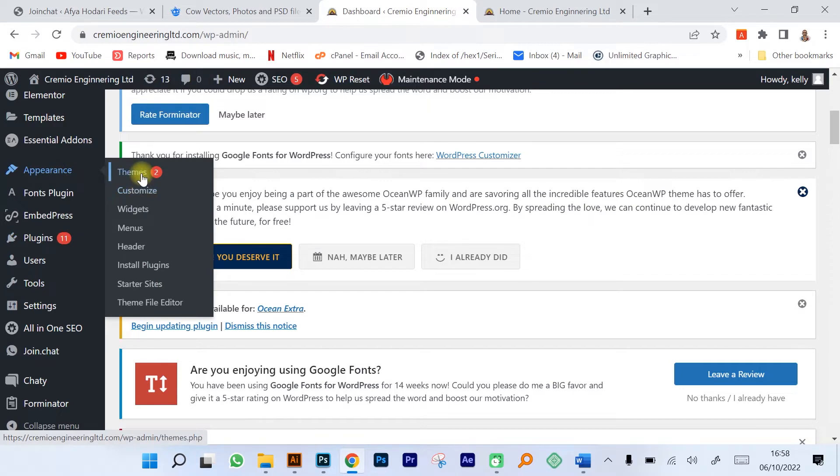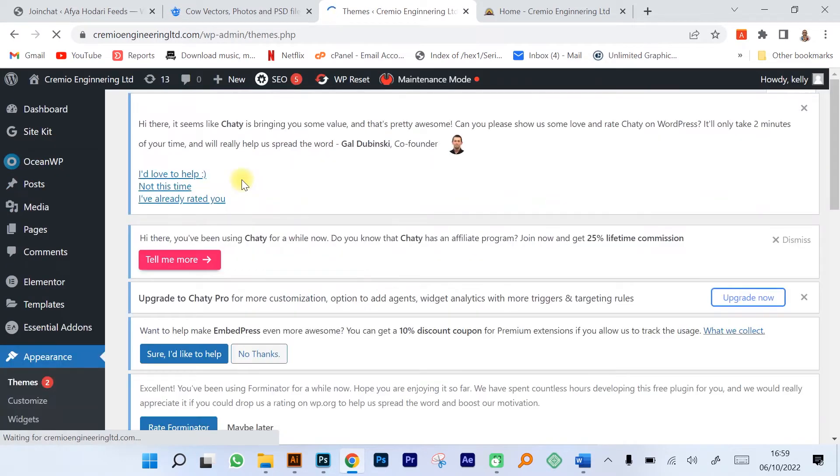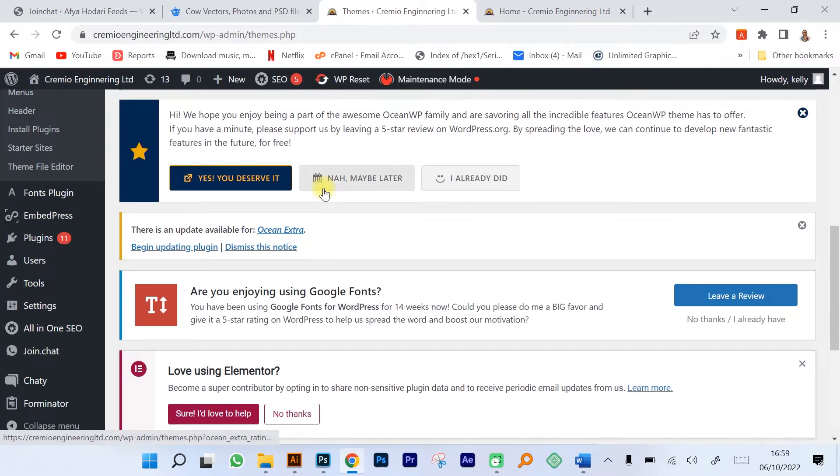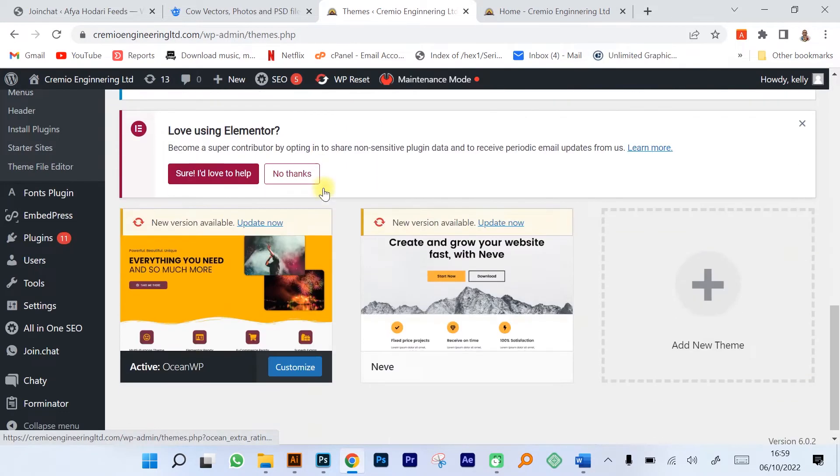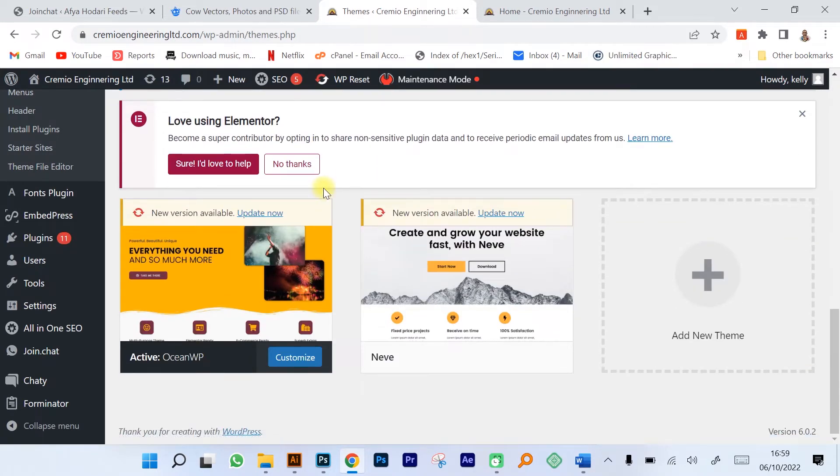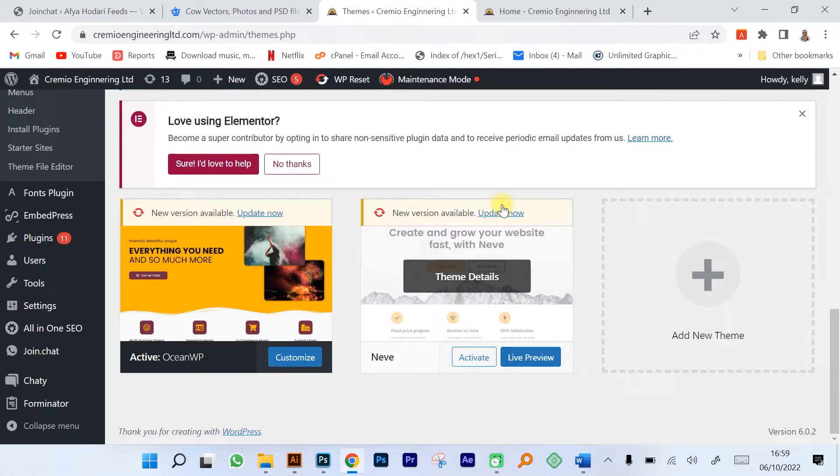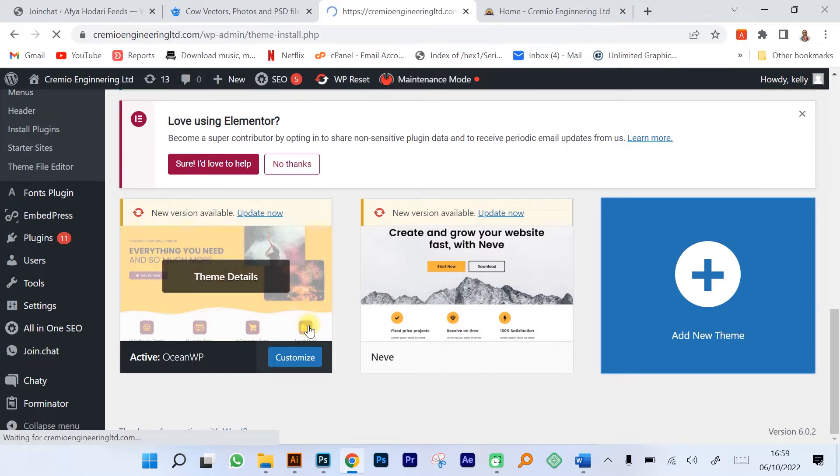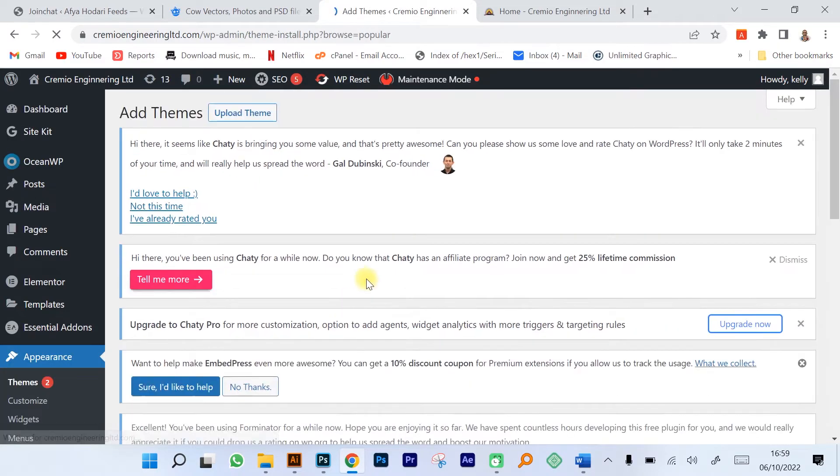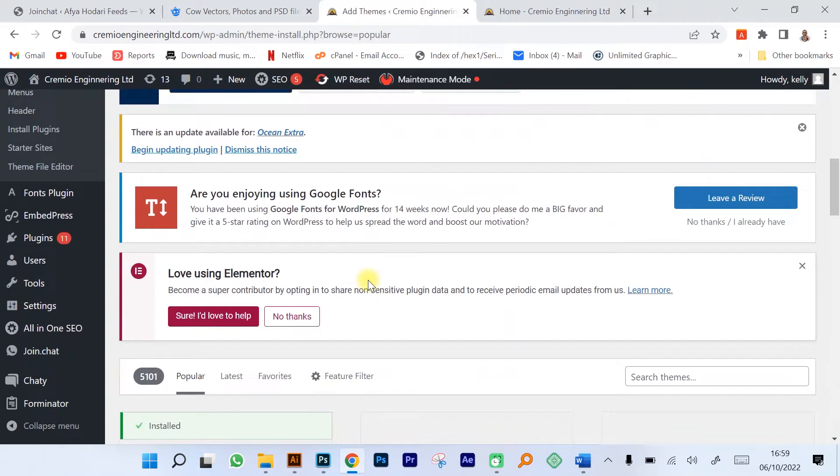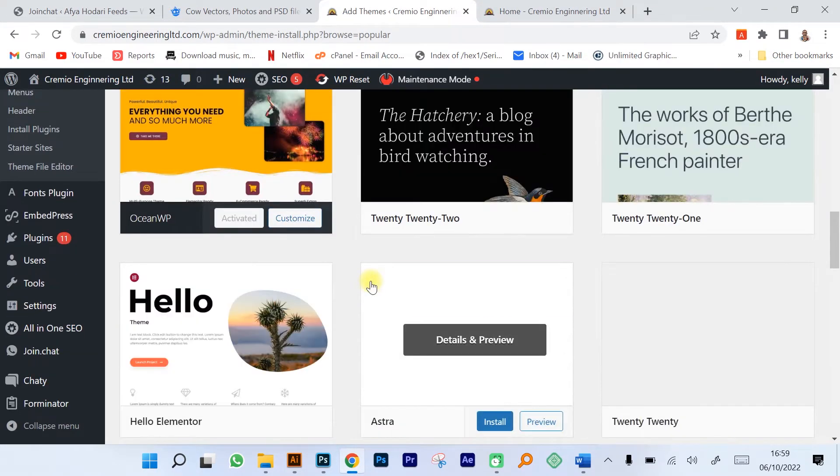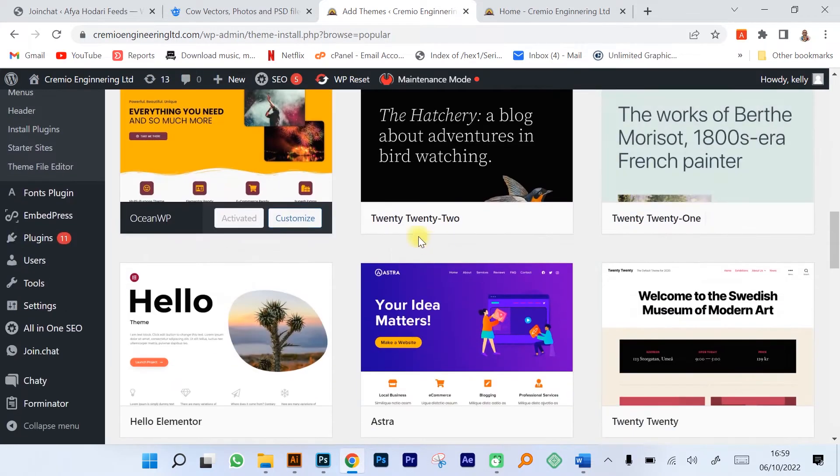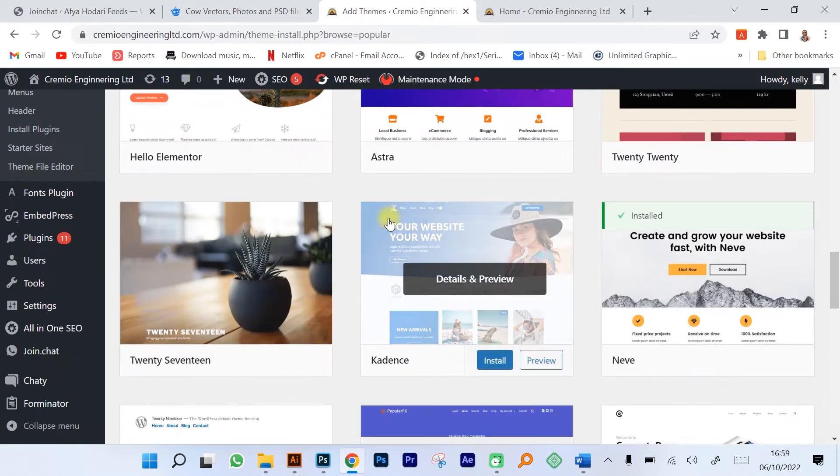There is the appearance and the themes. A theme gives the website an appearance. Let me click on add a new theme and you can see that there are quite a number of themes that are used in the creation of websites using WordPress.